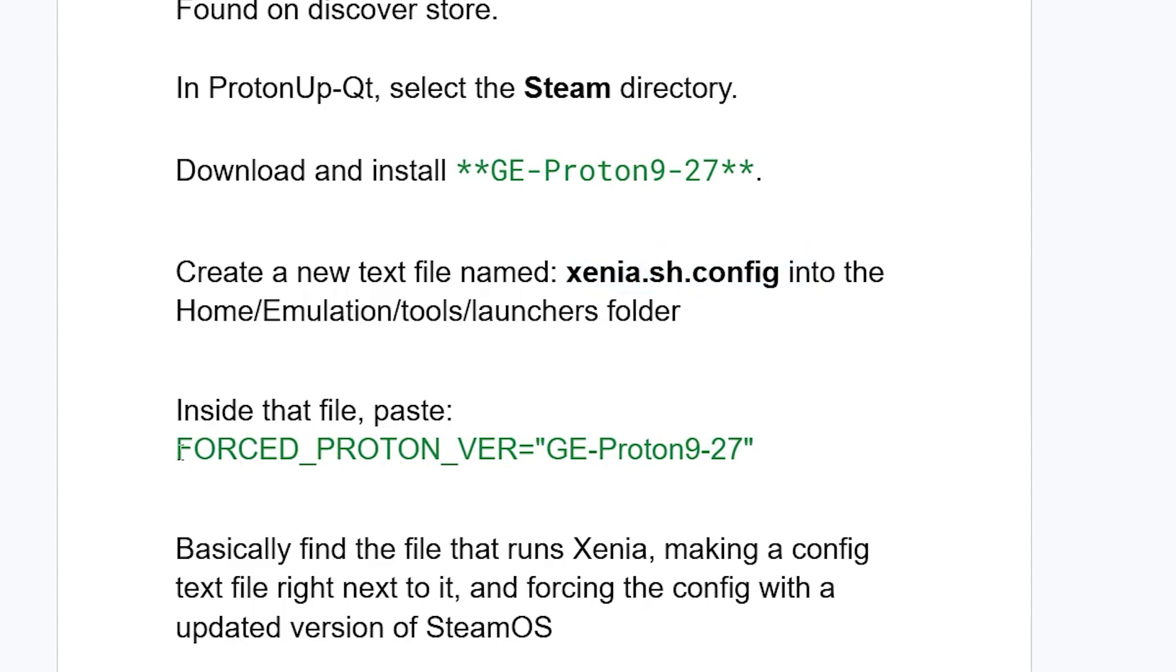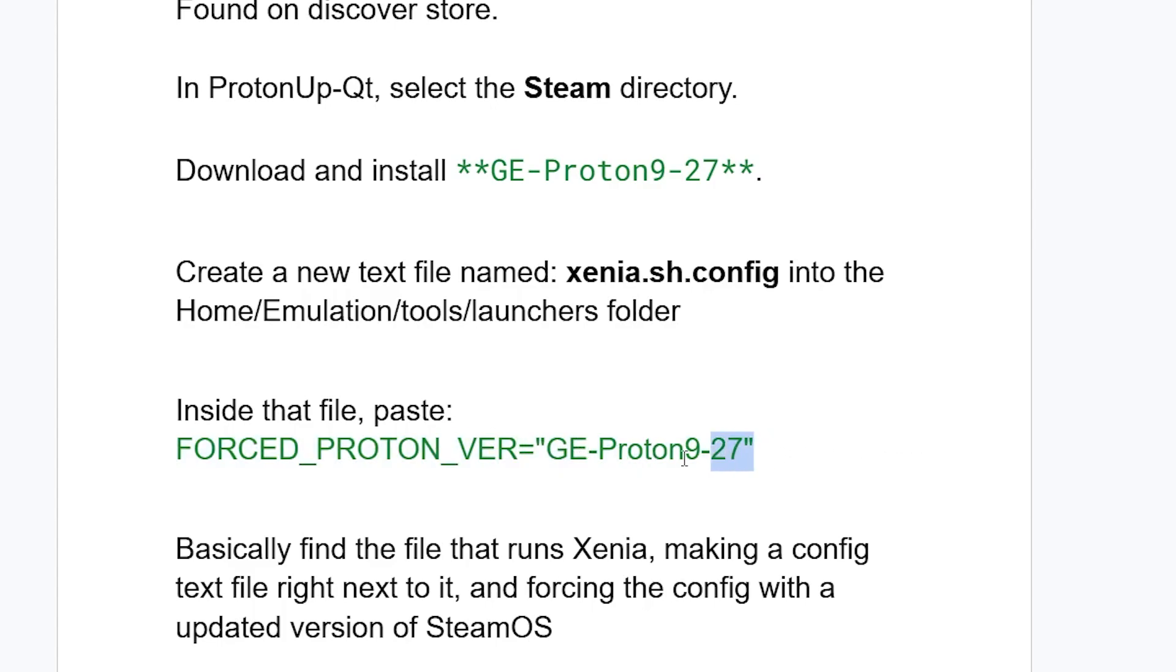Inside the text file, you need to put FORCED_PROTON_VER="GE-Proton9-27", exactly as it is written like this.